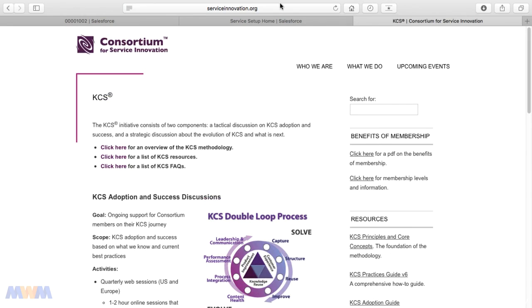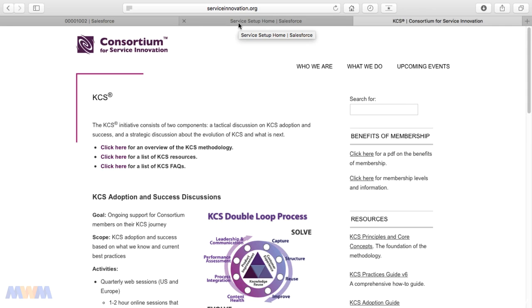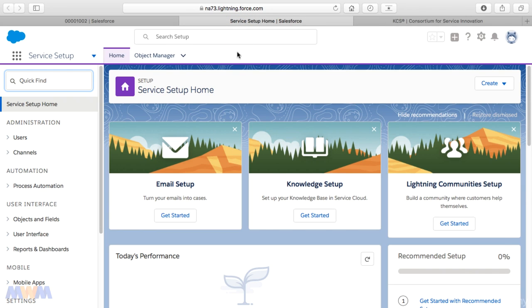Be sure to check out this link in the resources section. And since we're talking about knowledge-centered service, I want to show you some things in Salesforce to relate this to what we're studying.